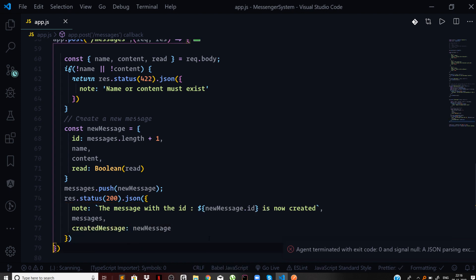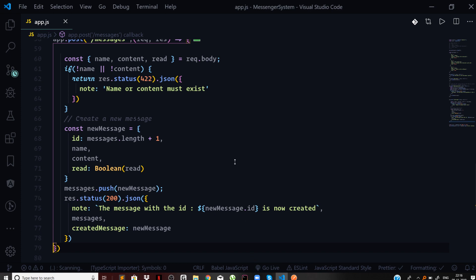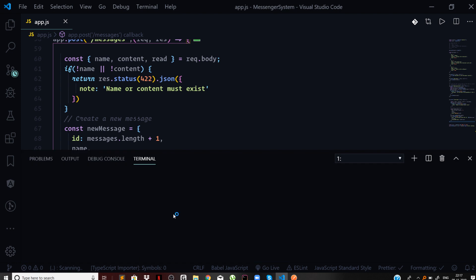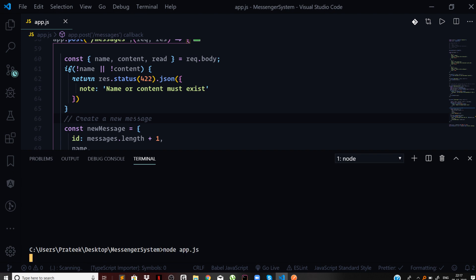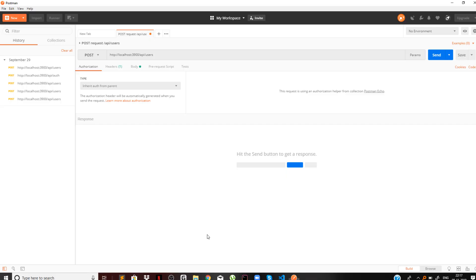Let us try to make the request from our Postman client. Before that we should run the server first. In the messenger system let's say node app.js. Server is now running on port 1337.